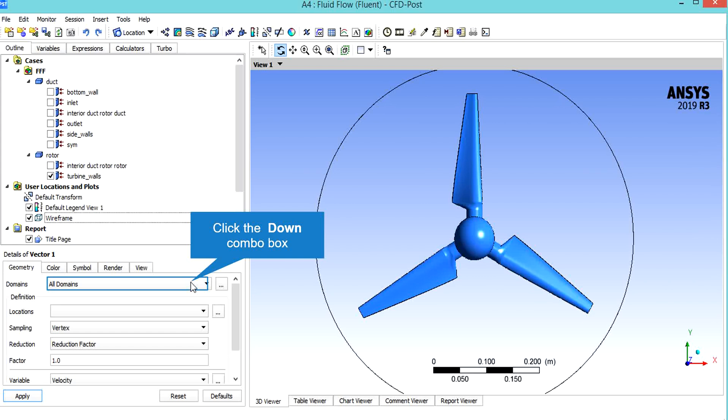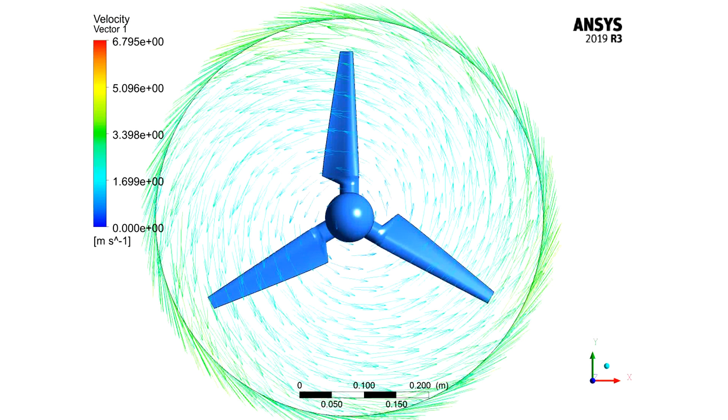Because we want to see the velocity vectors of airflow flowing inside this domain. It is clearly shown in the velocity vector contour that airflow has rotated inside this rotor domain.